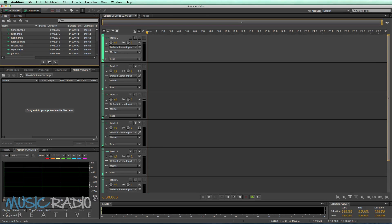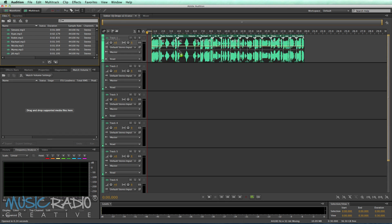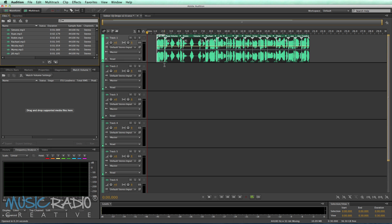Hello, I'm Mike Russell from MusicRadioCreative.com with the answer to a question asked on my Udemy Adobe Audition course, which you can join by clicking the link in the description to this video. Alex B has asked: what happens if I have different audio tracks that don't match? For instance, the volume is off, the EQ is off, the tone sounds completely different. So let's drag a few sessions in here.